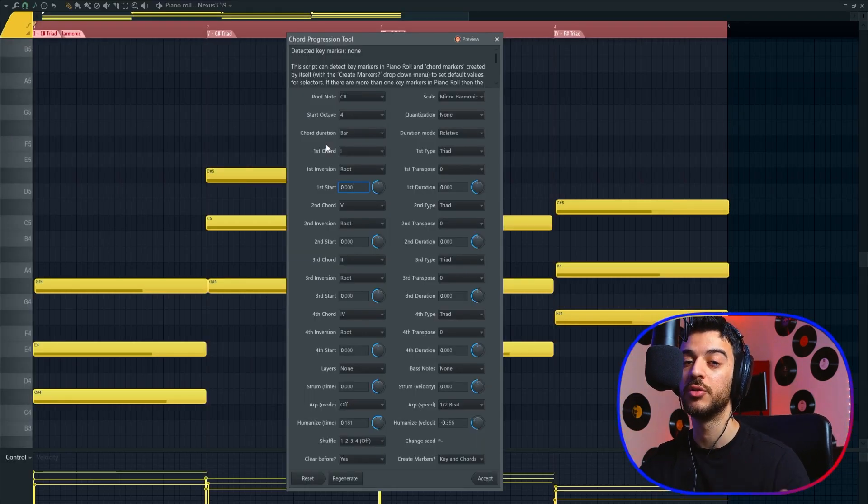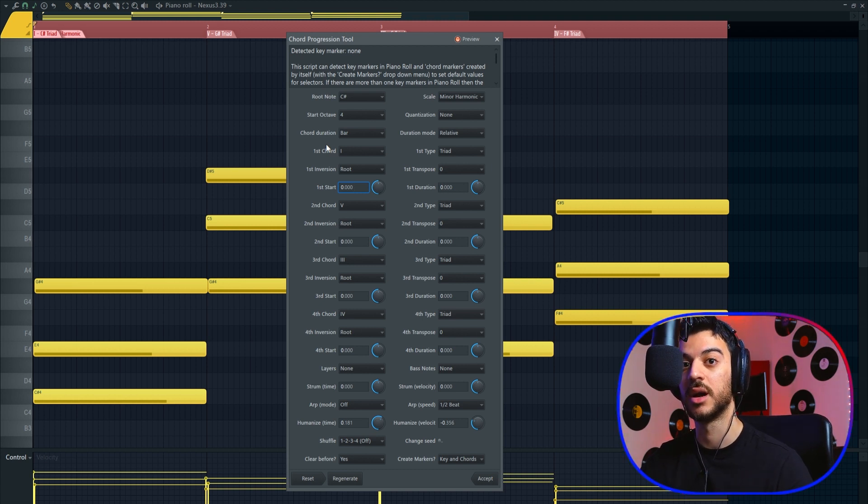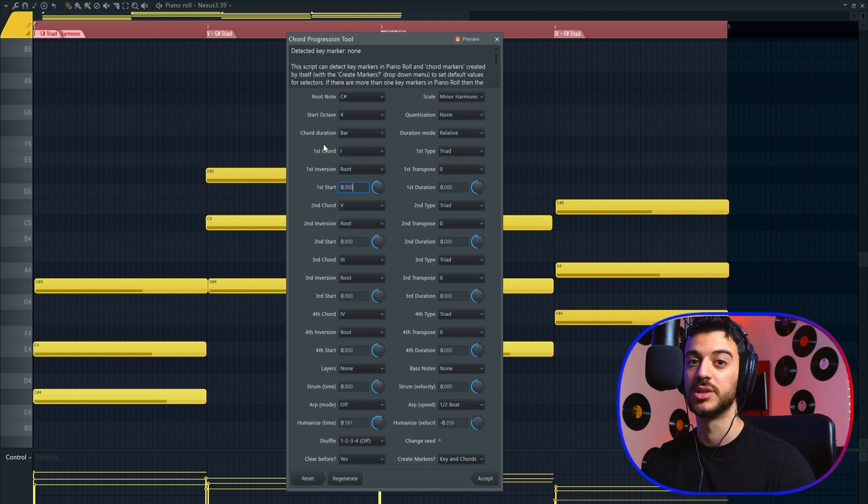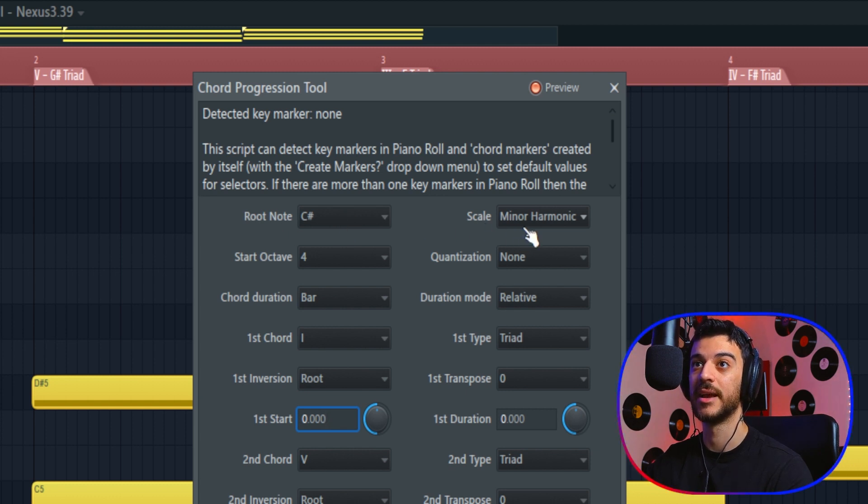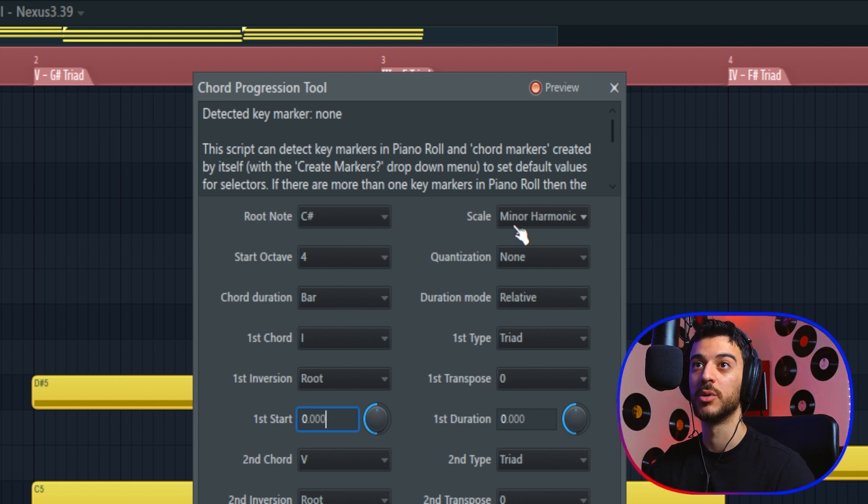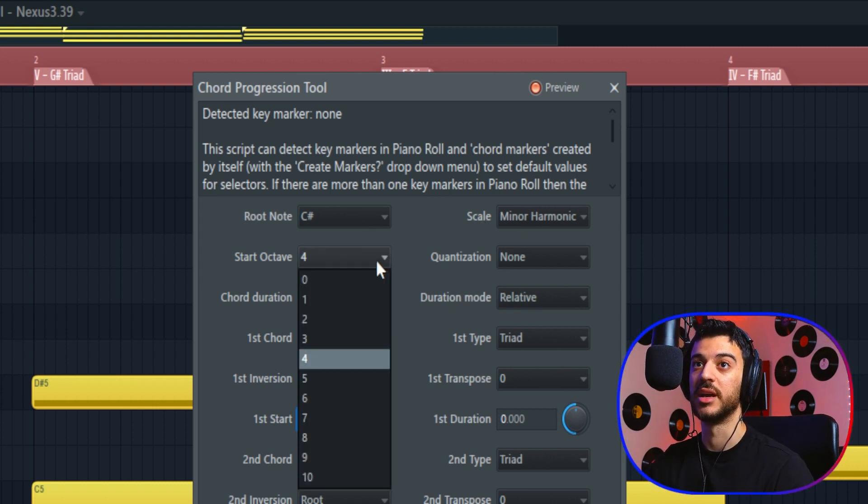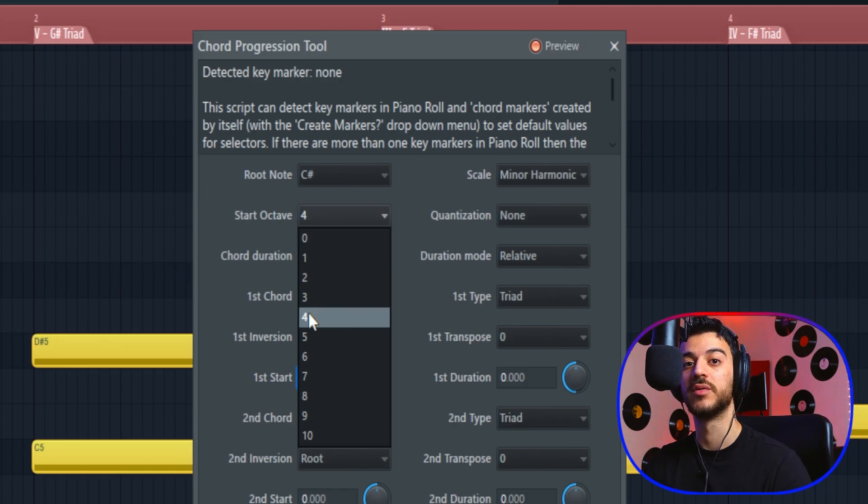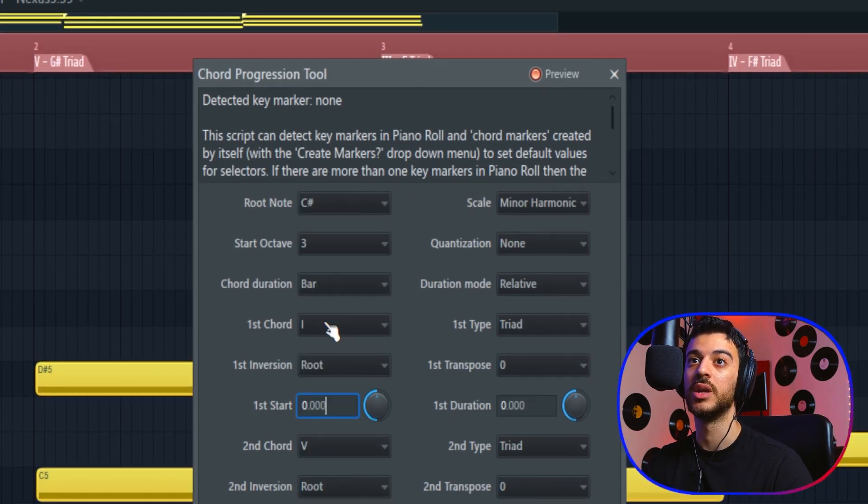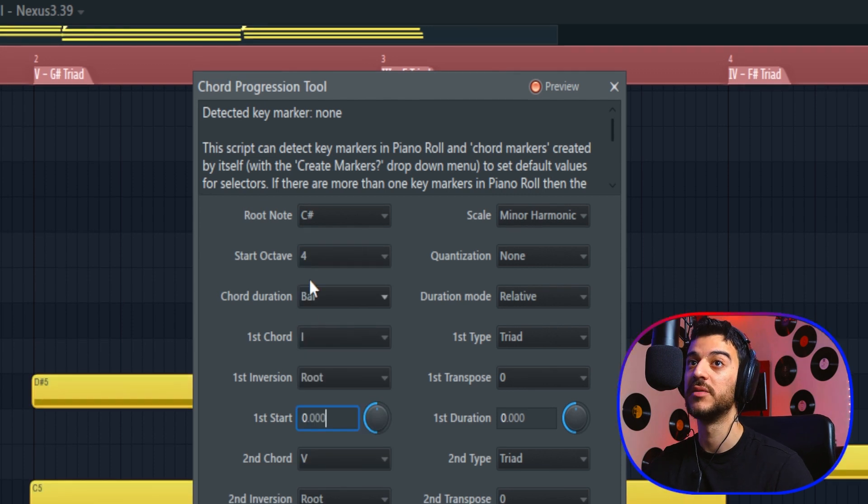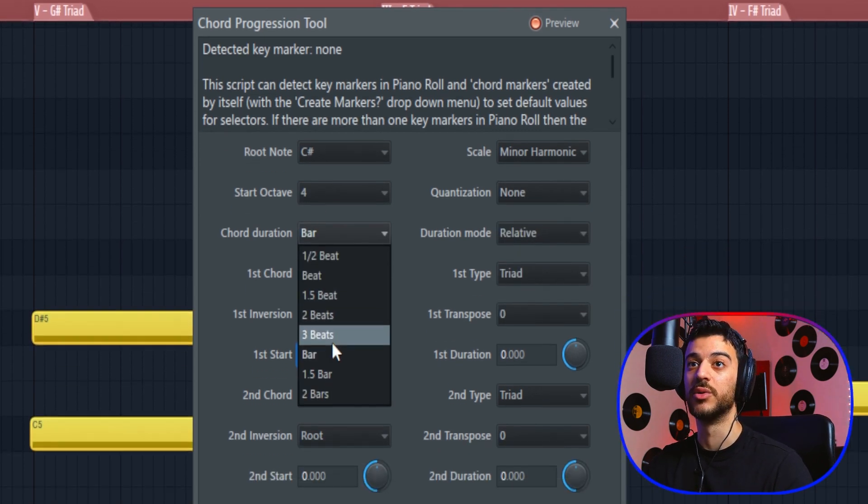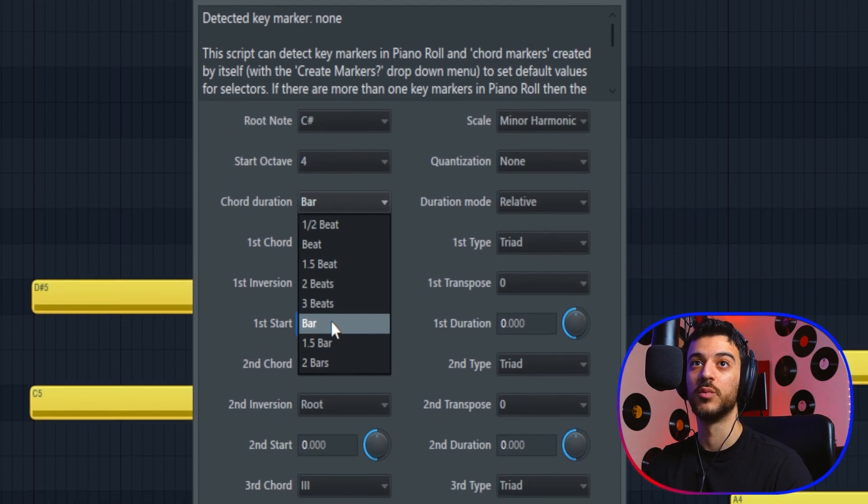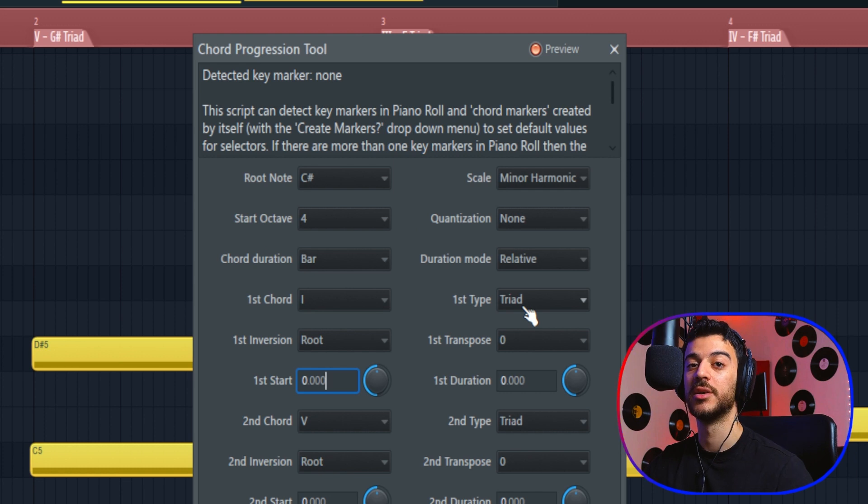If you do struggle with coming up with new chord progressions in different keys and different styles, this will solve all your problems. Right at the top, you can choose your root note and scale. These are my settings from the last time I used this tool, so I'm going to keep it the same: C sharp harmonic minor. Then you can choose your start octave—on which octave of the piano you want the chords to be placed. If I change it to three, it's going to go down an octave. We're going to leave it on four for now.